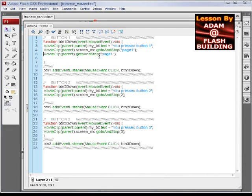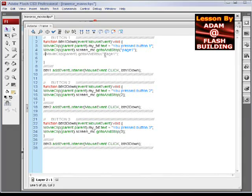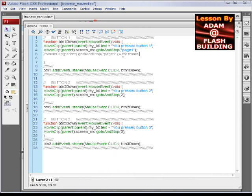We're going to go ahead and comment this one out. And I'll put a comment here saying, for frame labels, if you have them.